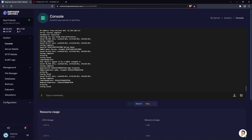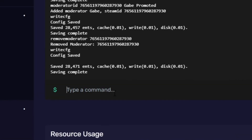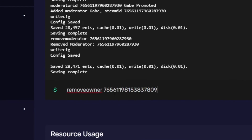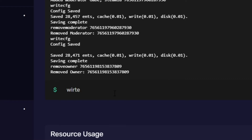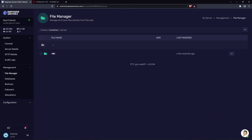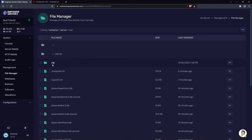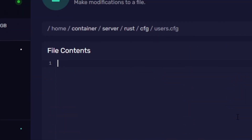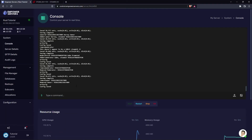It's a similar command to remove the owner — just remove owner and then the Steam ID. Once again, save the config using the write config command. Head back to the file manager to confirm the changes have been made, and as you can see the users.cfg file is now empty.